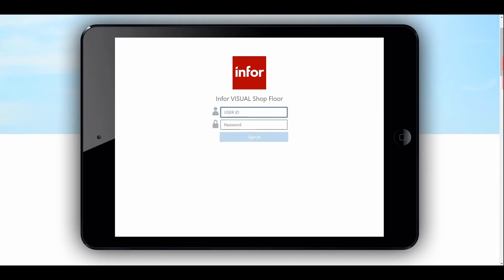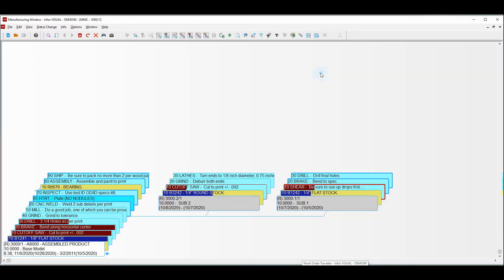To level set, let's hop over to Visual and look at the manufacturing window to look at a particular work order that we want to apply some labor to. This is work order number 3000. Looking at it visually, I can see that I do have materials that have been issued — the yellow cards with the blue bars across them, the blue bar indicating status, so the fact that the status is all the way across tells me that material has been fully issued.